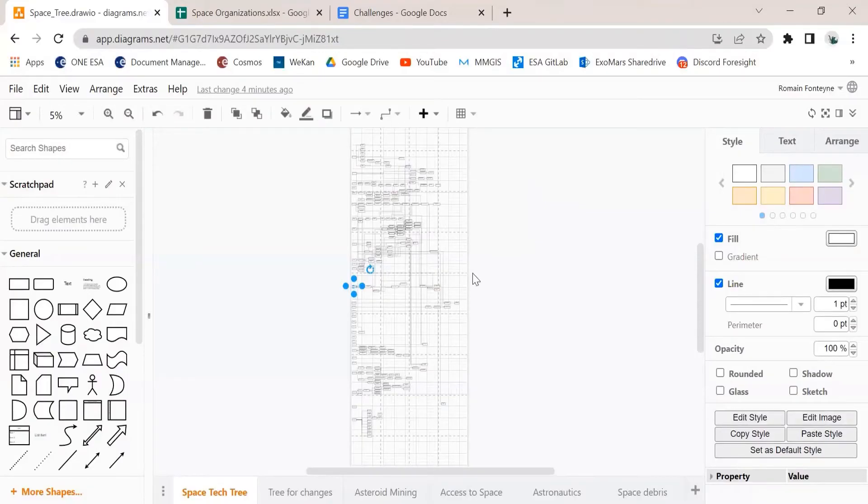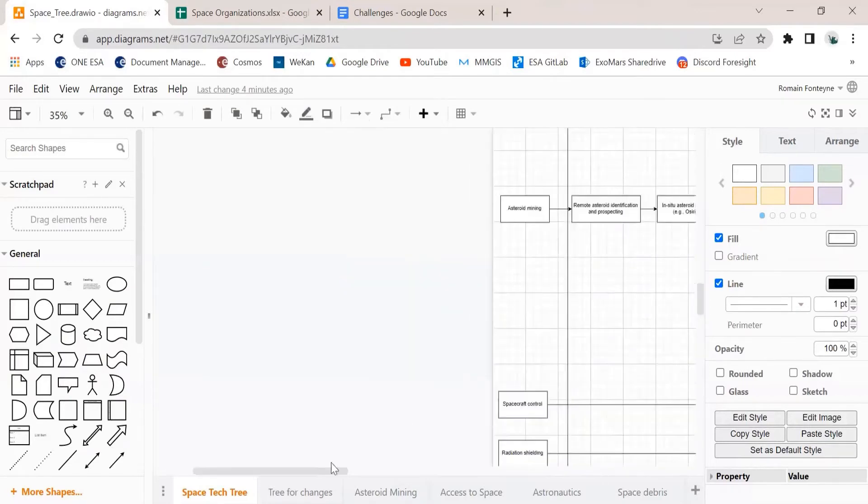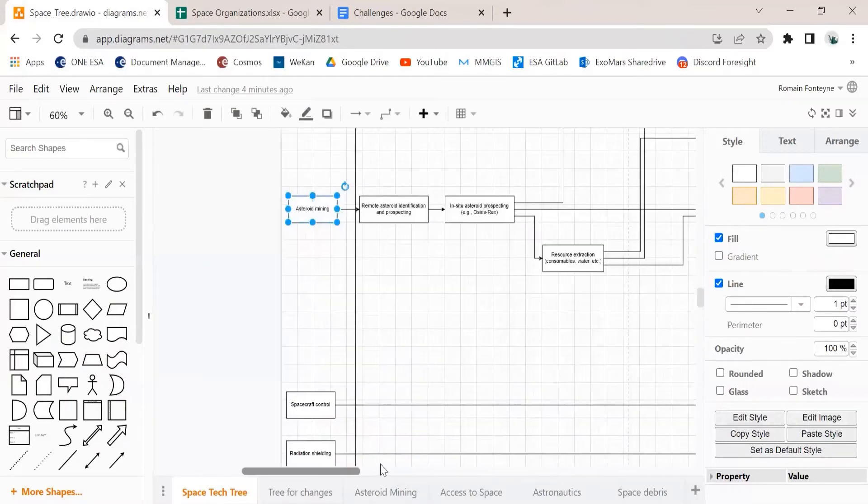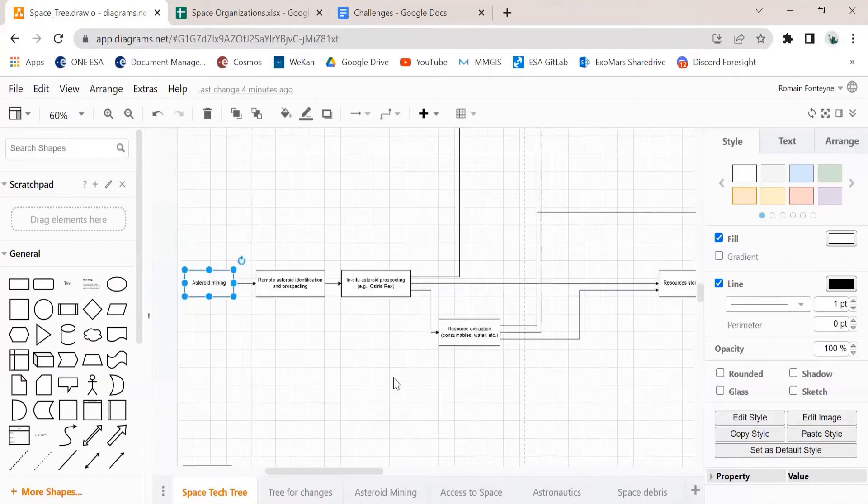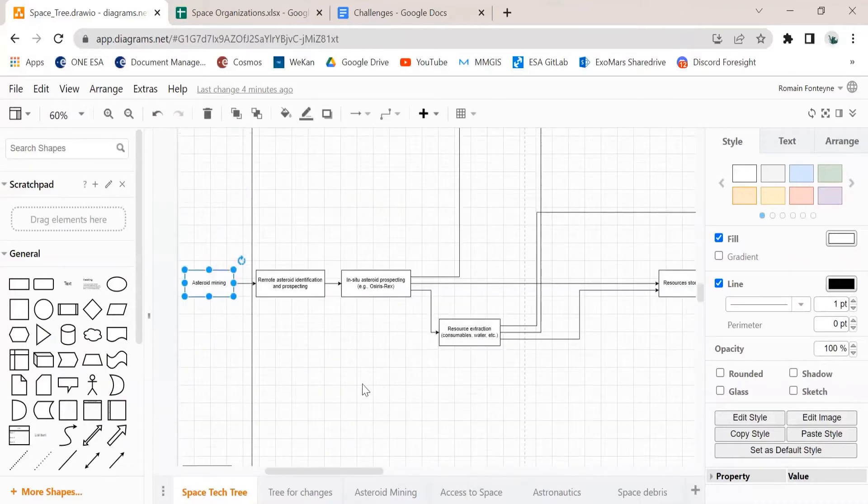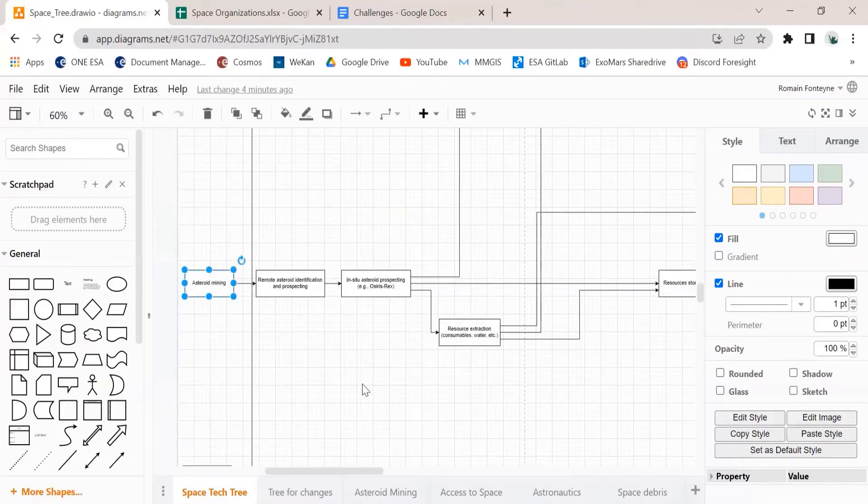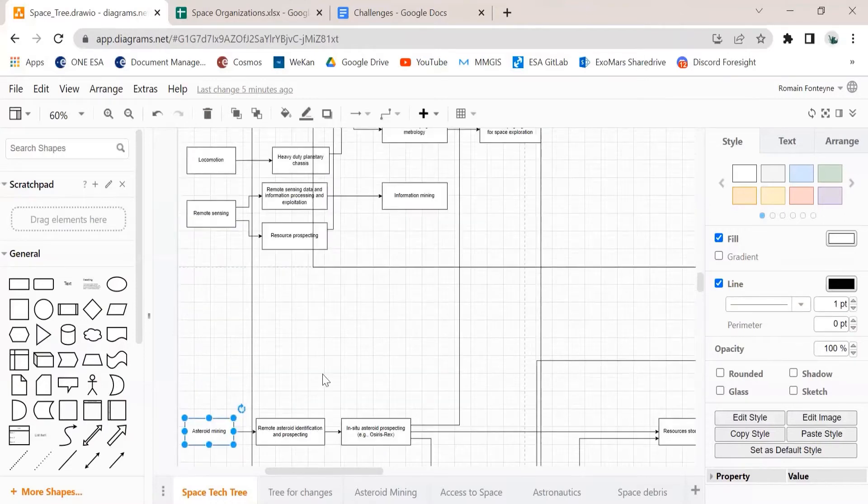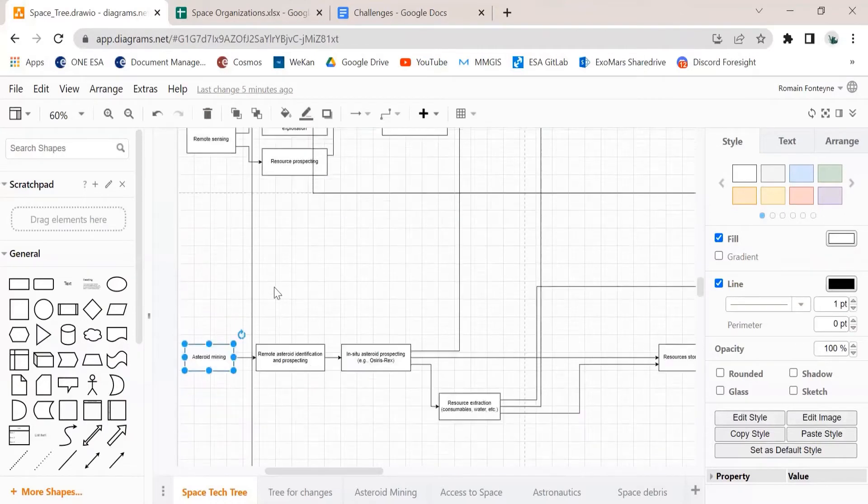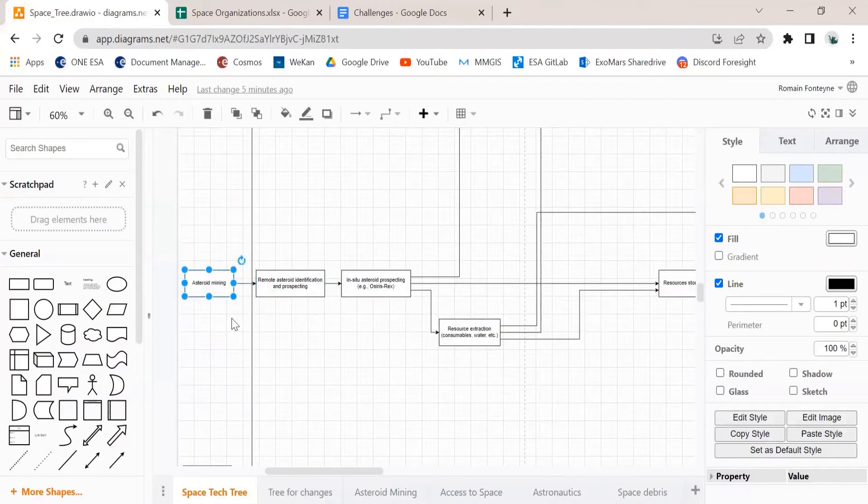So the way we decided to build up the tree is as follows. This is the main tree with all the nodes possible. And when we zoom in, we have here one of the examples, which is for asteroid mining. So the way we decided to go on is on the left side, we have all the main nodes, which could also be separate fields in space engineering, for example, space propulsion or robotics, navigation, remote sensing.